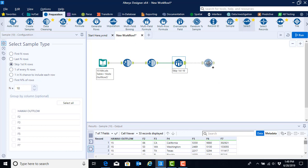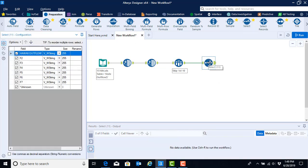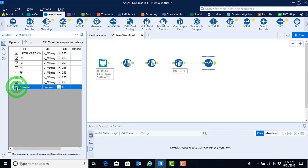Go ahead and grab that tool and drag it onto your canvas. We're actually going to use the select tool to do three things. First, we're going to uncheck the unknown. As an accountant we don't like unknowns, so just go ahead and uncheck that — though you don't really need the unknown regardless.